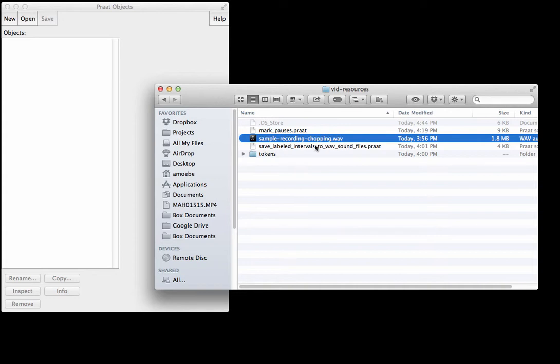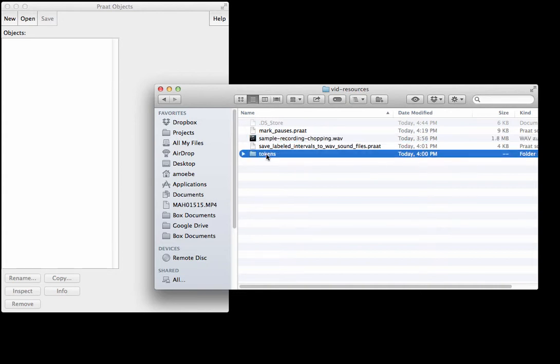What you might like to do now is extract out those individual sentence repetitions that you've made in that recording to individual audio files and then maybe save them in a directory like this tokens folder.